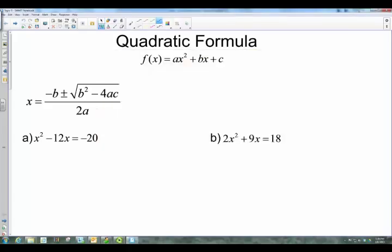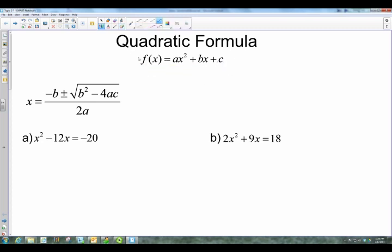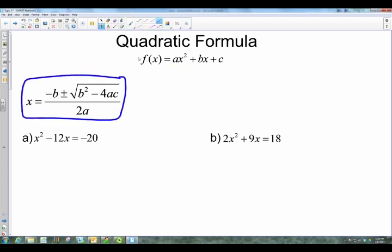Hello everyone, we're back today talking about the quadratic formula. The quadratic formula allows us to solve quadratic equations — that is the point where the x-axis is intercepted by our graph. Quadratic functions follow the form f(x) = ax² + bx + c. It's important to know what those a's, b's, and c's are because we're going to use them in the formula. The formula is: x equals negative b plus or minus the square root